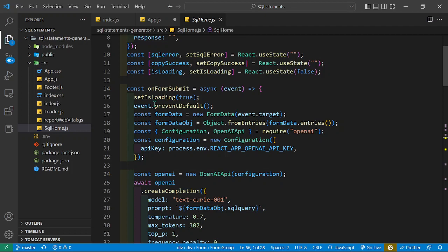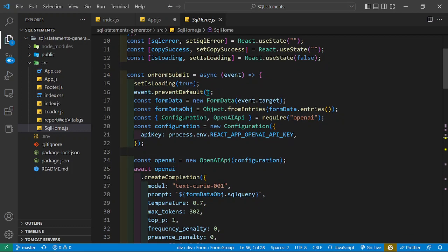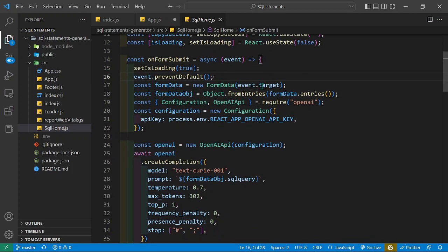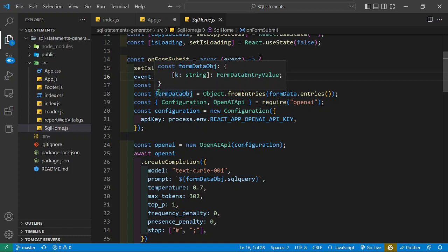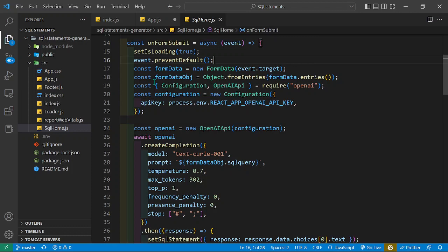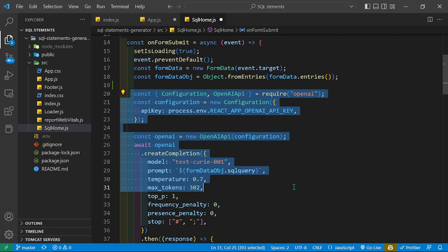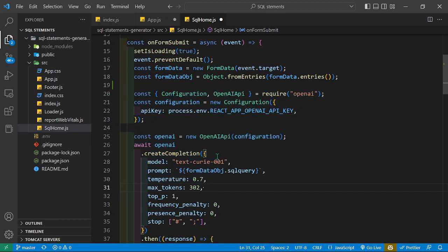We have these states: the SQL statement, the error, the copy success, and the loading state. Loading is false by default and we set it to true when fetching. On submit we prevent the default reload, then we get the content from the form — specifically the sql_query object — and store it in a variable.